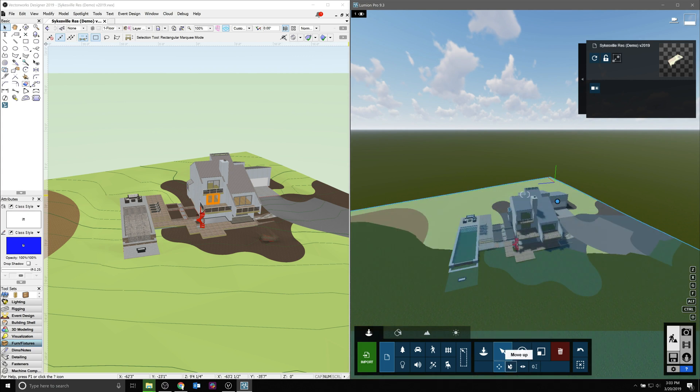If you change the name of the Vectorworks file and synchronization stops working, you can select the object in Lumion and then resynchronize it at the top right.